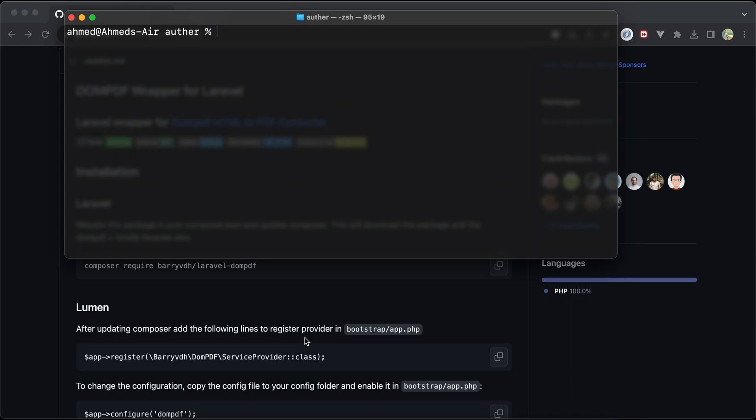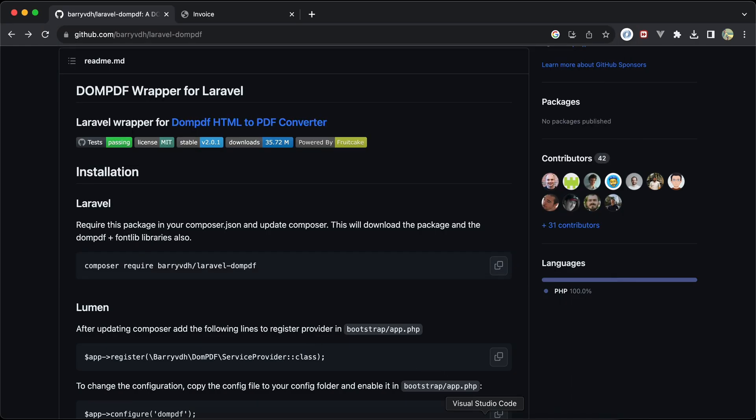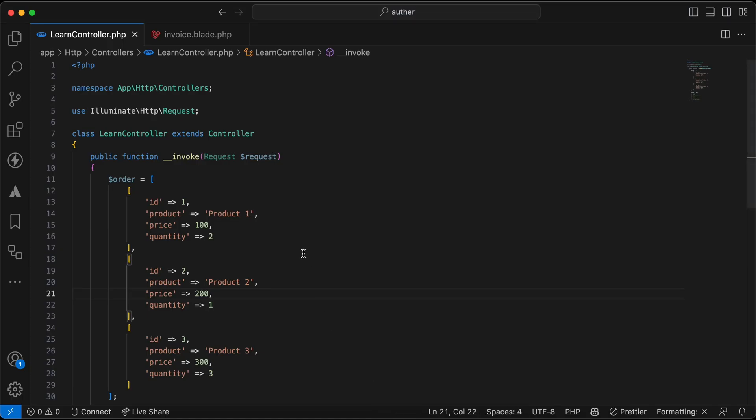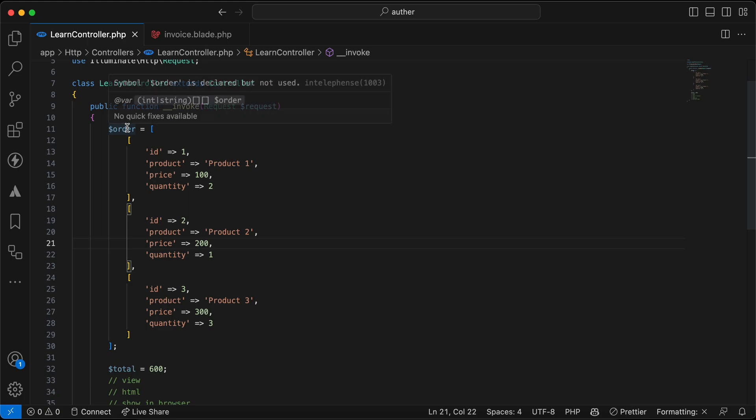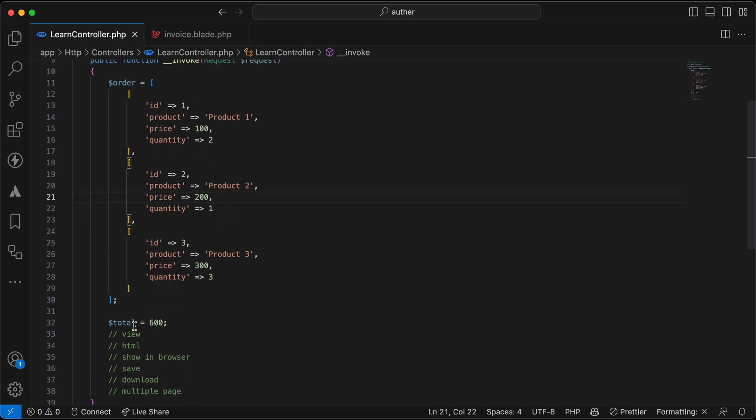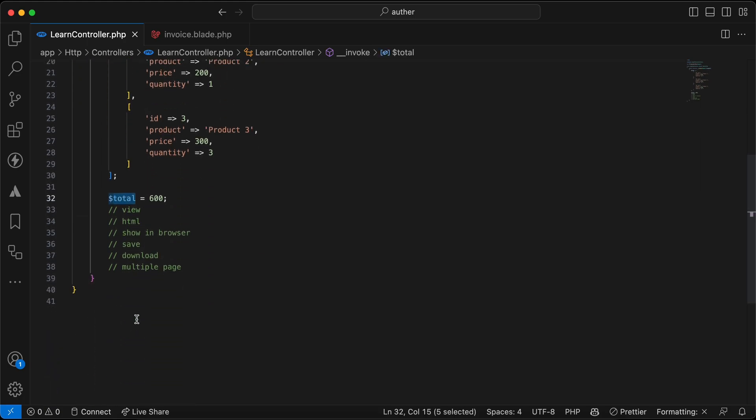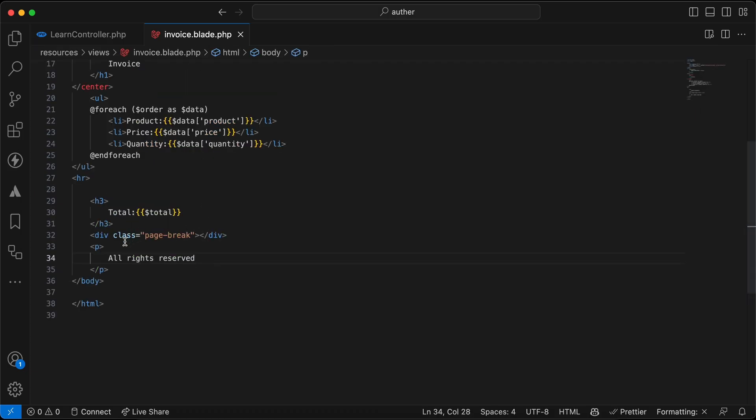Let's learn how to use it directly. As we can see here, I have this order as an example of data, and I have the total. I prepared this invoice for listing. Let's remove it for now for listing and looping around order elements.